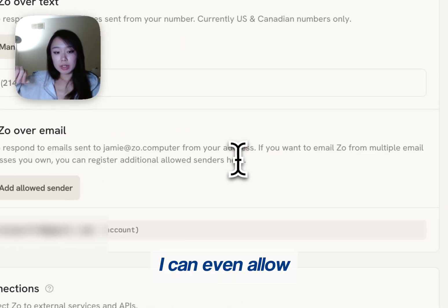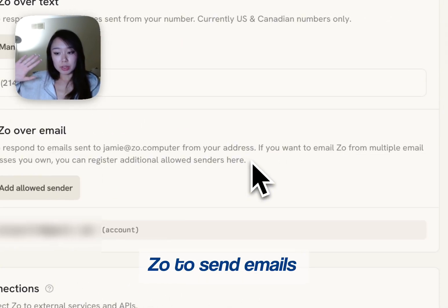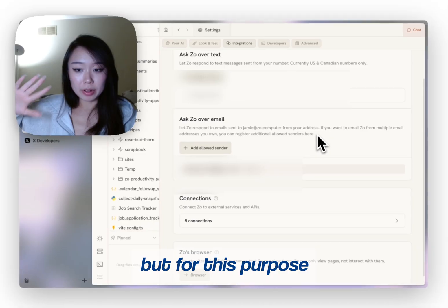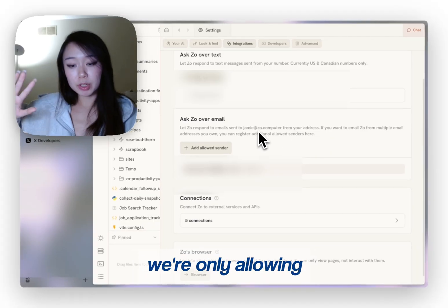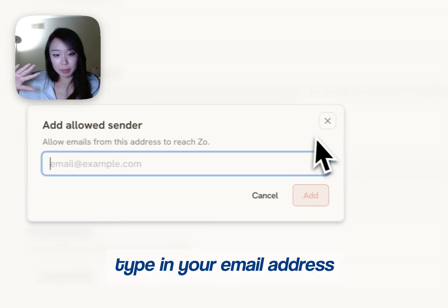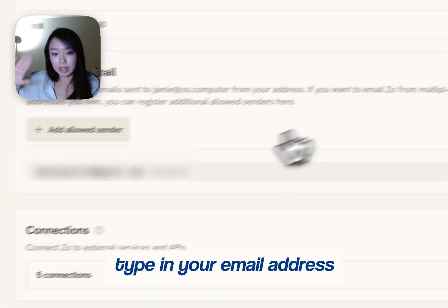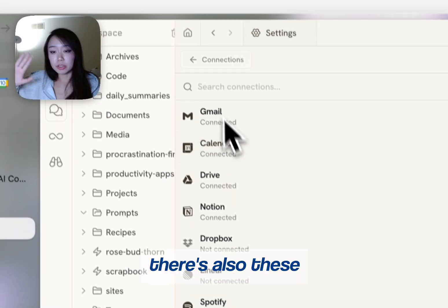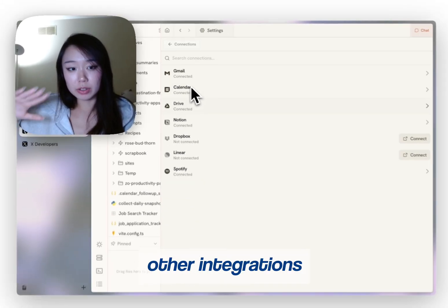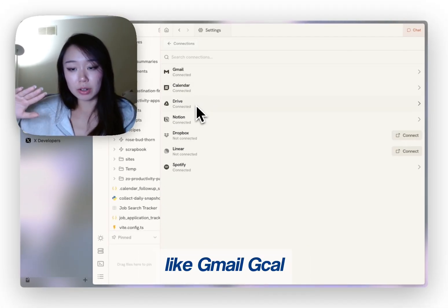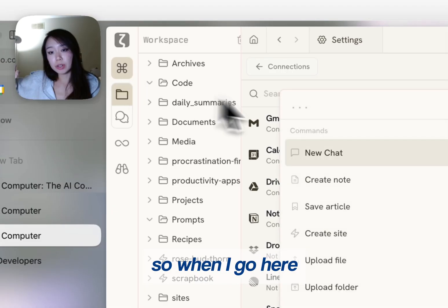I can even allow Zoe to send emails from my account, but for this purpose we're only allowing it to read. Type in your email address and it will automatically do it. There's also these other integrations like Gmail and Gcal. So when I go here, I'm going to go to a new chat.